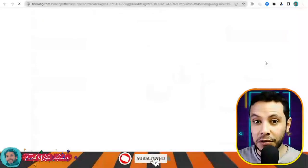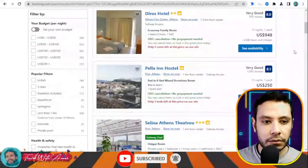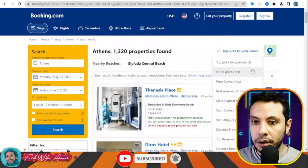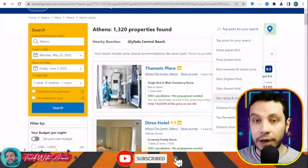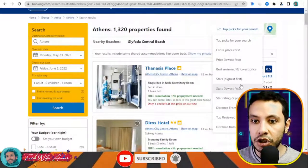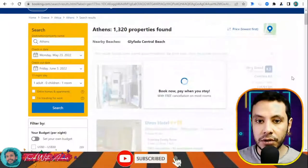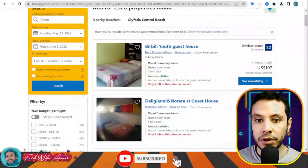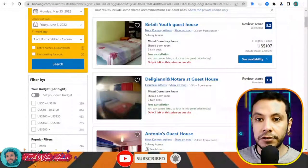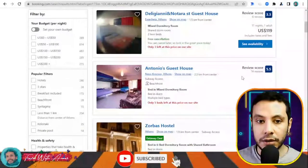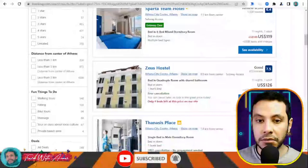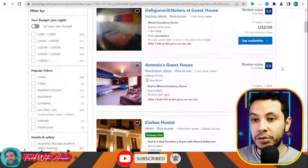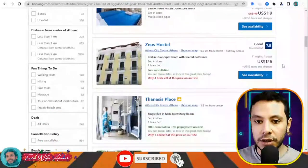The currency is in Egyptian pounds — I would like to see it in US dollars, so I'll change that. You can also apply filters, for example arranging by distance or cheapest price first. Let's see if we can get a better offer. There are cheaper options available, like 107 for 11 nights, and you can also see the score and guest reviews for each hostel.